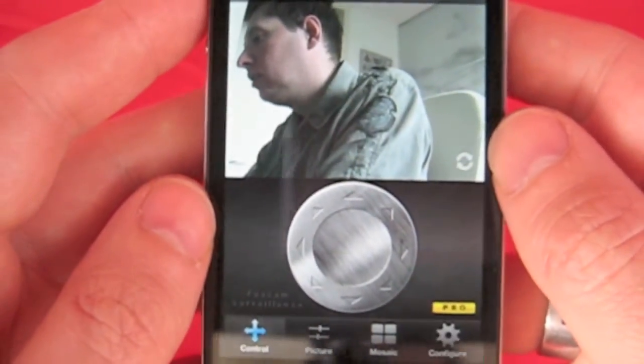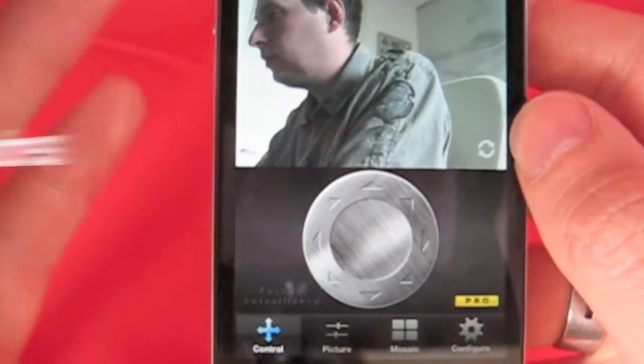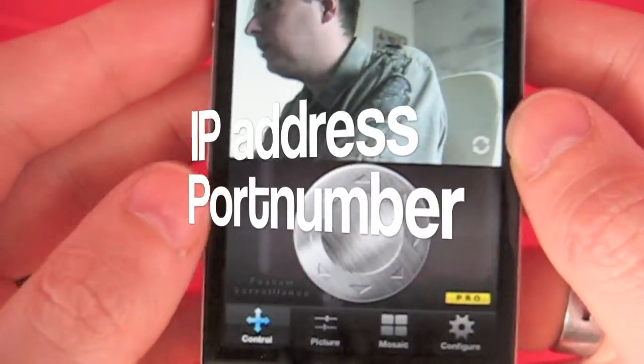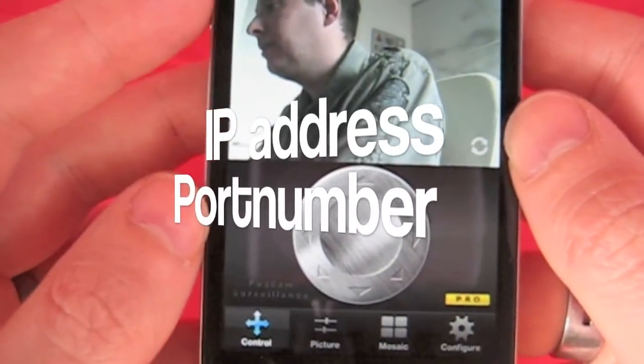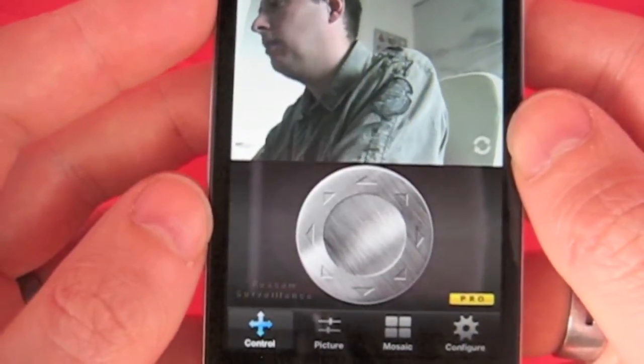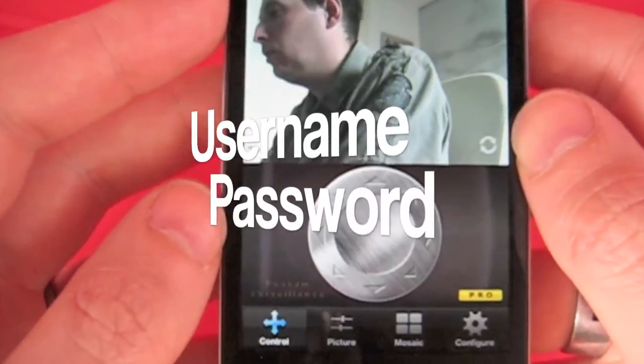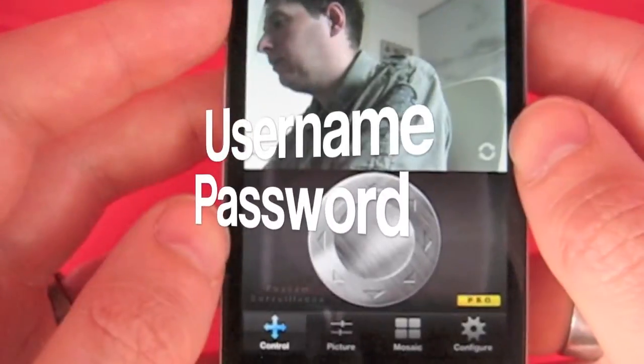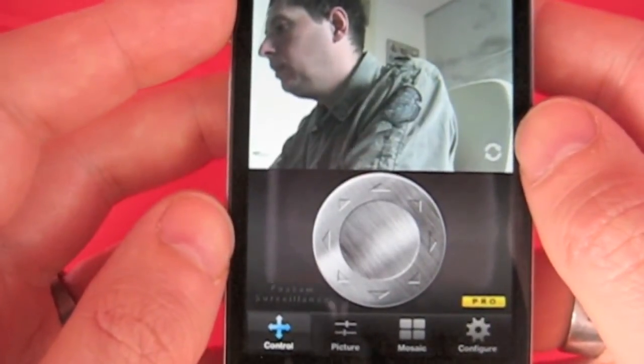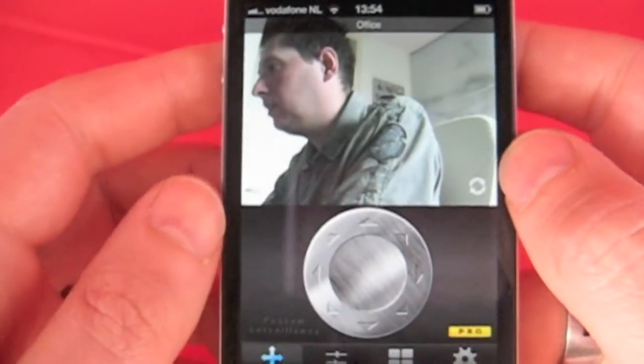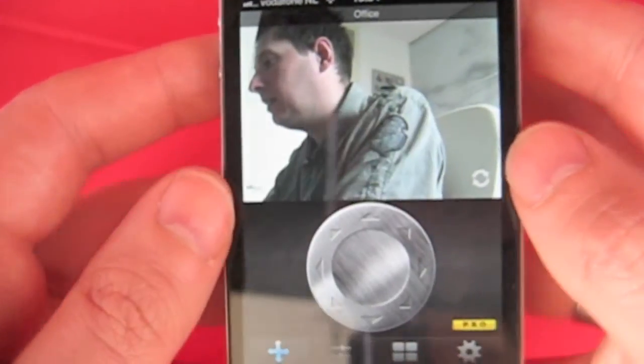So you already know you have got to use an IP address and a port number, and you have got a username and password to log on to the web interface of the camera. You need the IP address, the port number, and this username and password — that's all you need to add a camera.